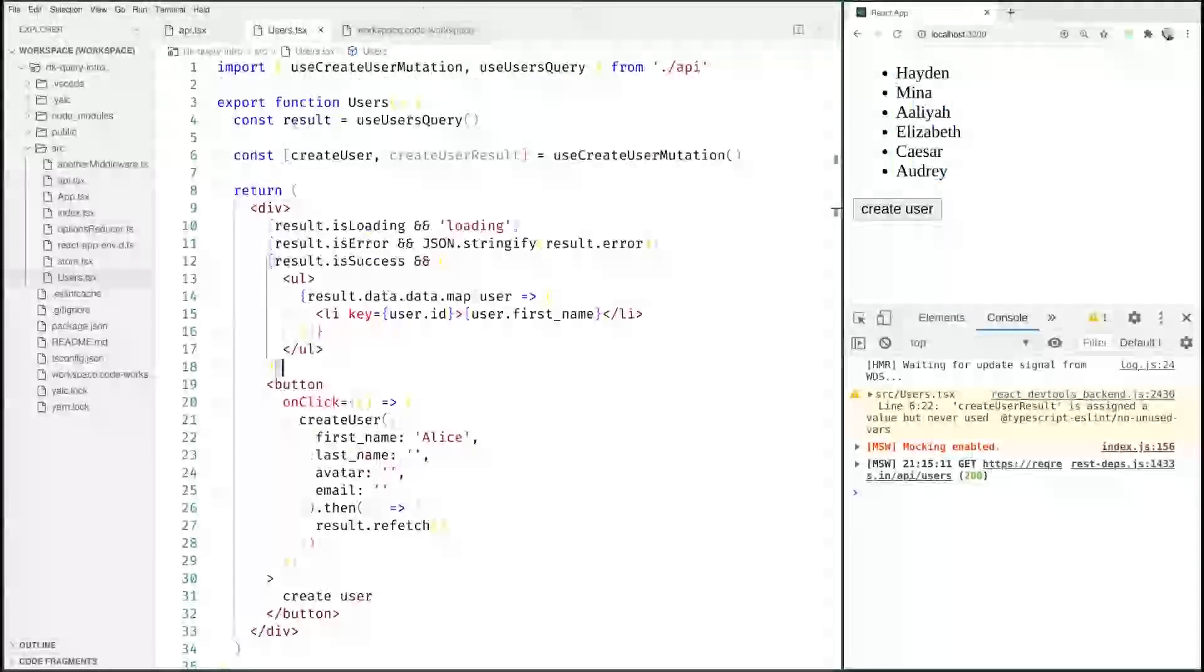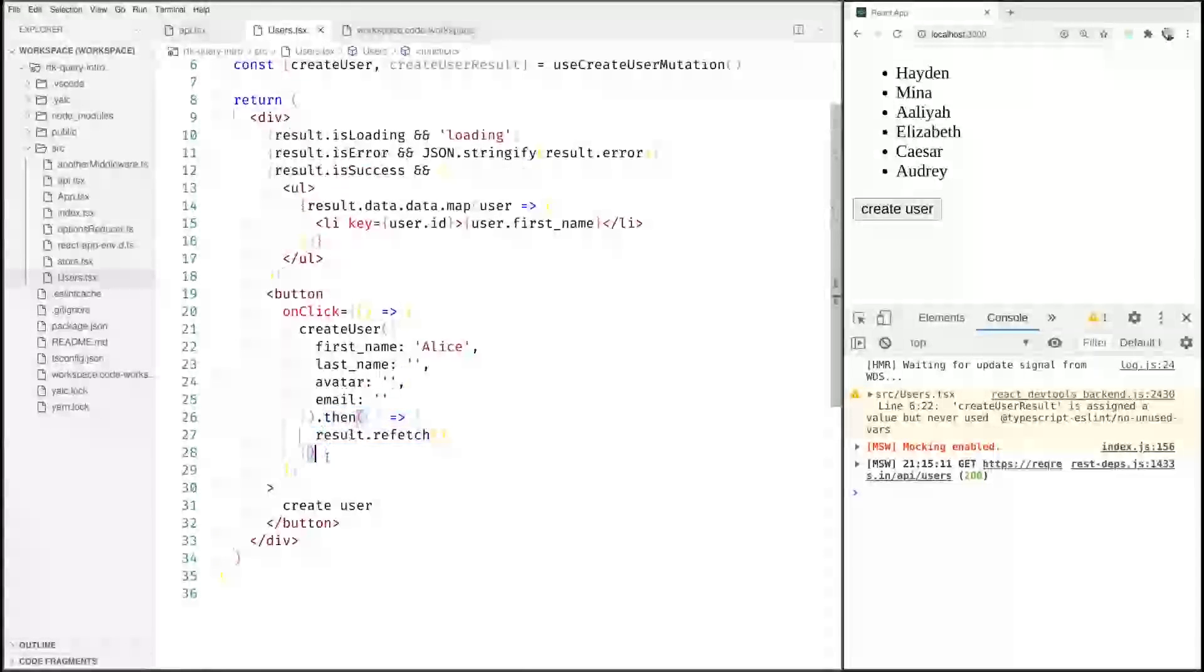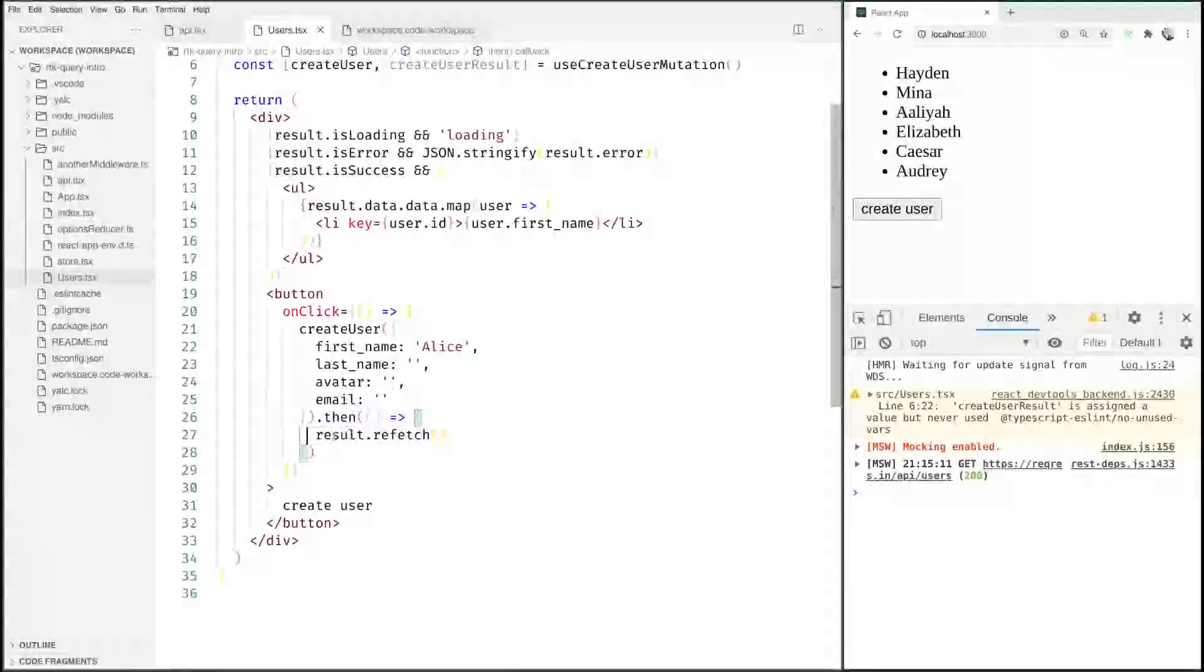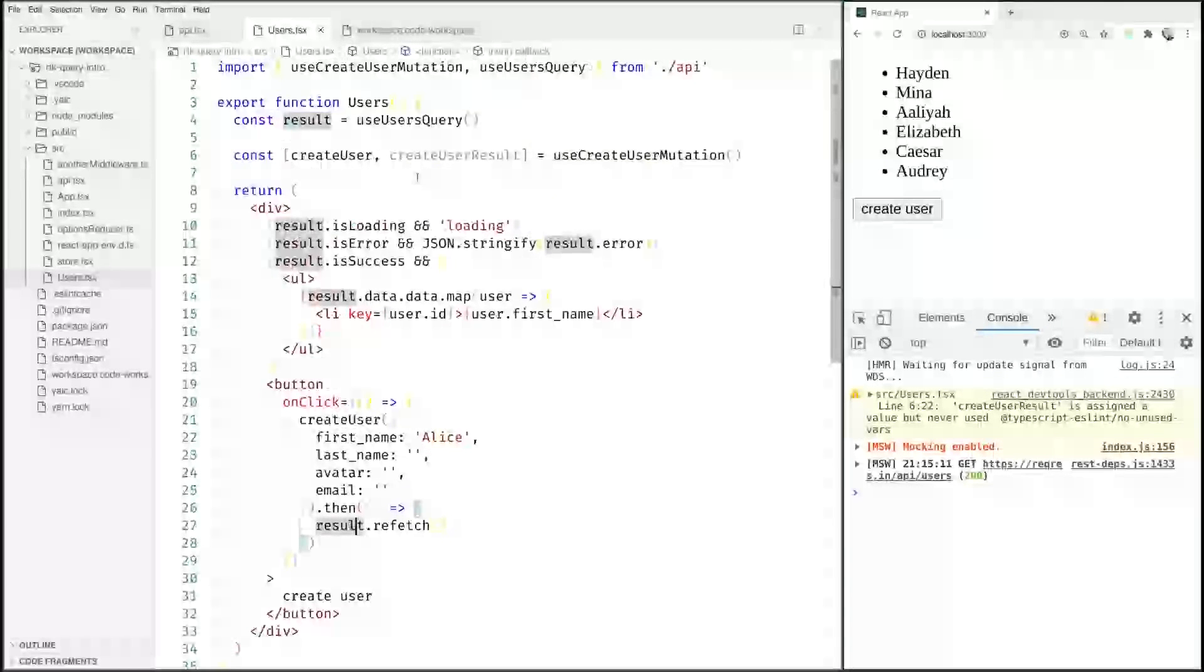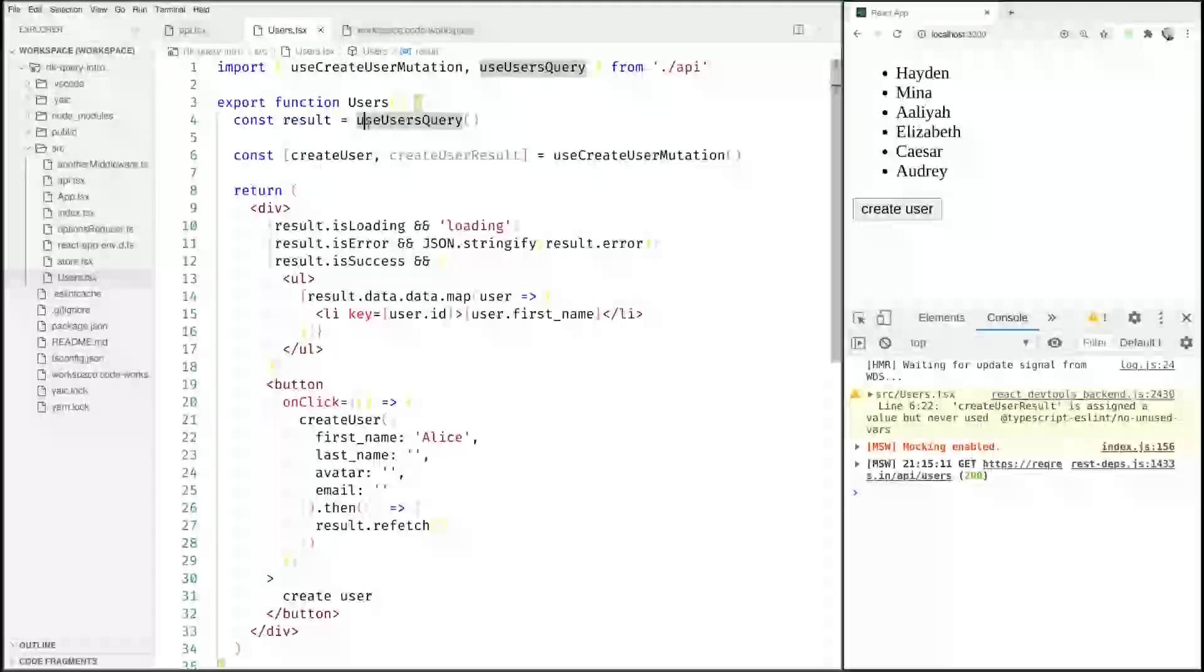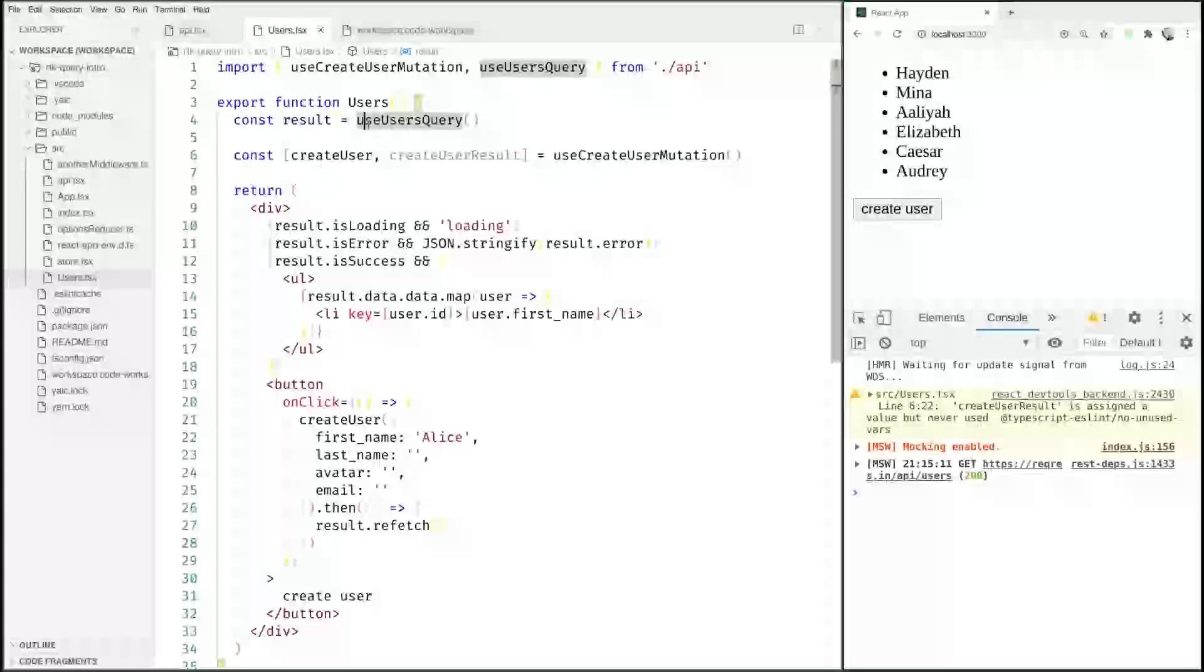What we resolved to was to listen on this promise and on promise resolve manually call result.refetch for the result of our useUsersQuery. The problematic thing about this is that at small scale this might work, but on a large scale it will not, and it will also not work if you have different components throughout your application all using those queries because it just can't go and call refetch in a completely different component.